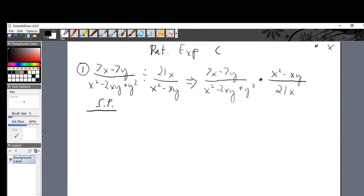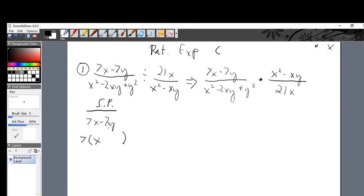For the other ones, let's see what we can do. Notice we can get the GCF out of 7x minus 7y — 7 goes into both. Bring out the 7 from the GCF. Divide 7x by 7, you get x. Minus 7y divided by 7, you get minus y. And there we have a new and improved upper left: 7 times x minus y.